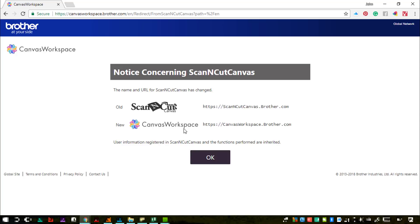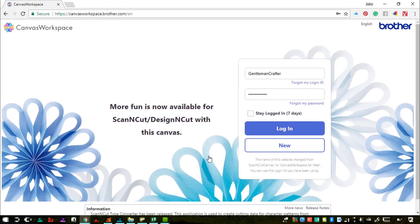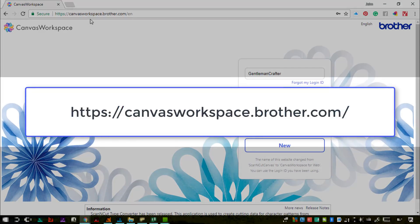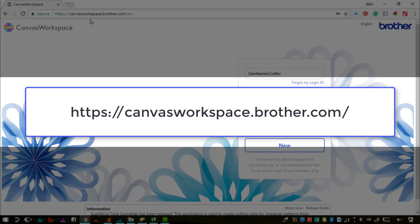Basically what has happened is Brother have renamed this as Canvas Workspace for Web. So if you click on the OK button you will be taken to the brand new website address which is canvasworkspace.brother.com.